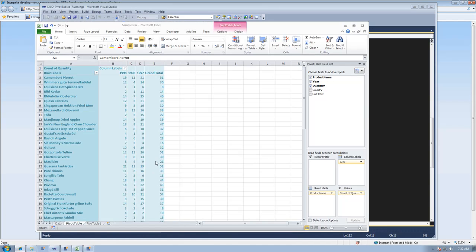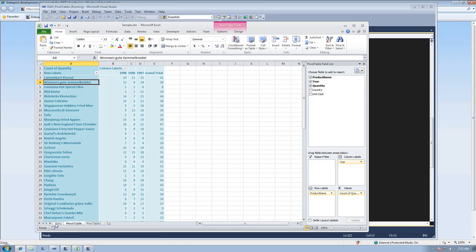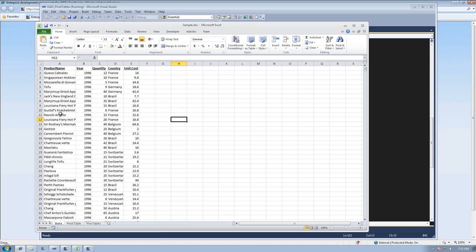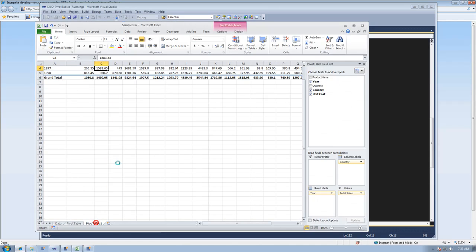You can see the original pivot table got updated with the new data. Here is the new data set. And this is the pivot table we created.